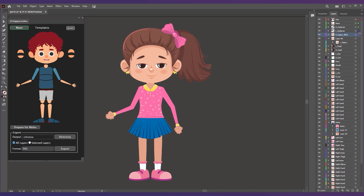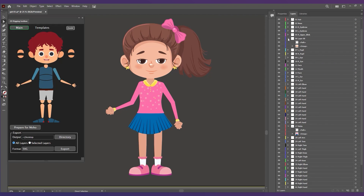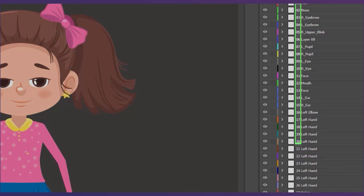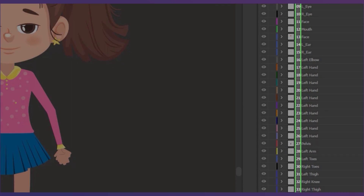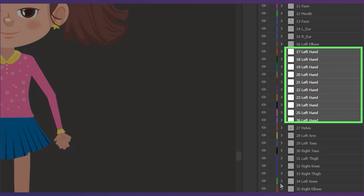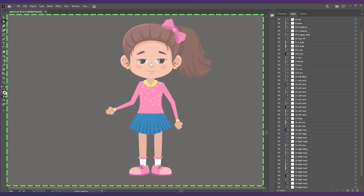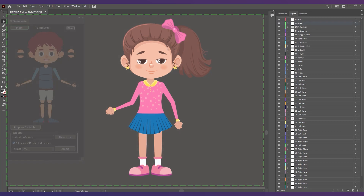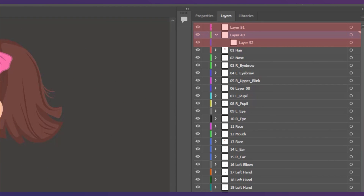The extension can prepare your character to be imported in Moho by doing the following: assigning a numerical order to all layers to know the correct order while importing in Moho, and to be sure that all layers have a unique name and won't be overwritten while exporting. It also sets the same dimension to all layers to make sure they fit properly in Moho, and deletes empty layers and sub-layers to avoid errors while exporting from Illustrator and importing in Moho.